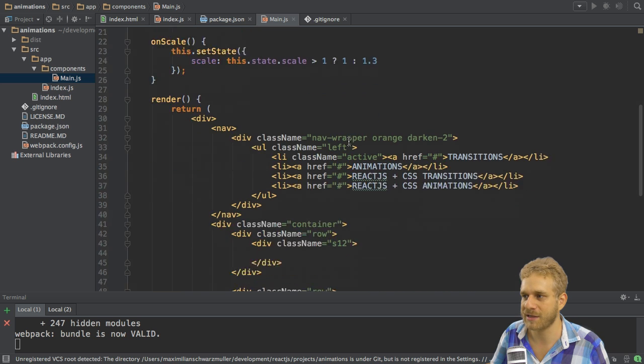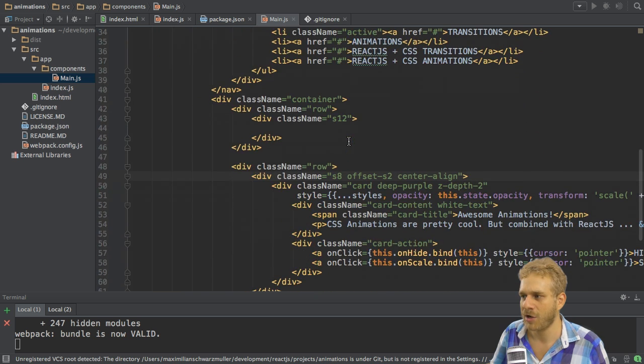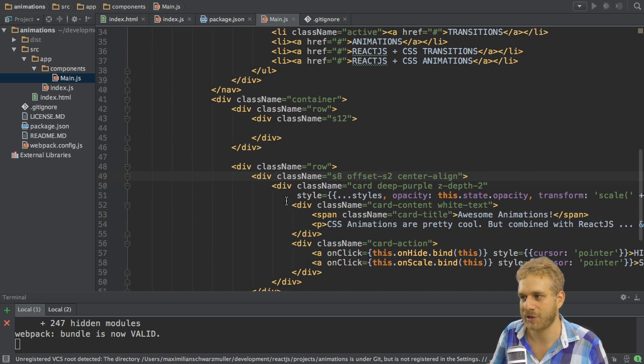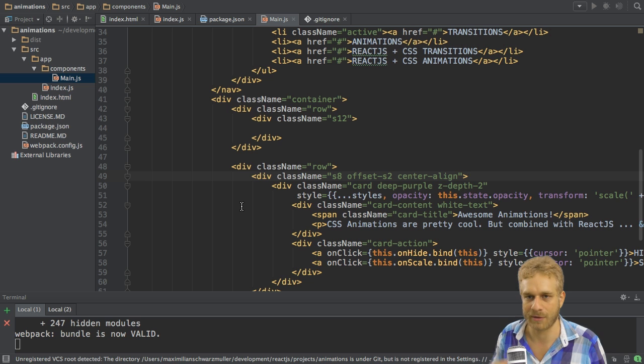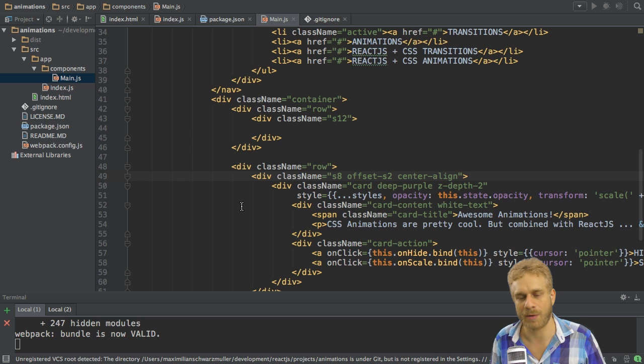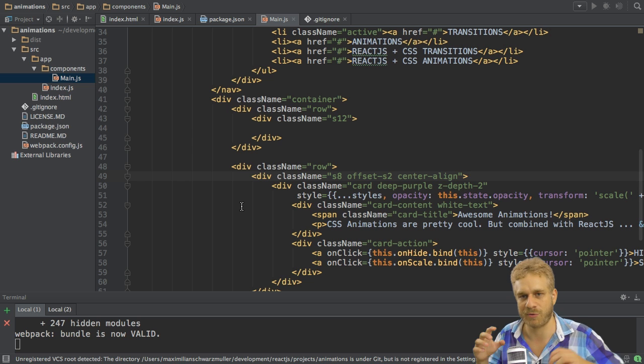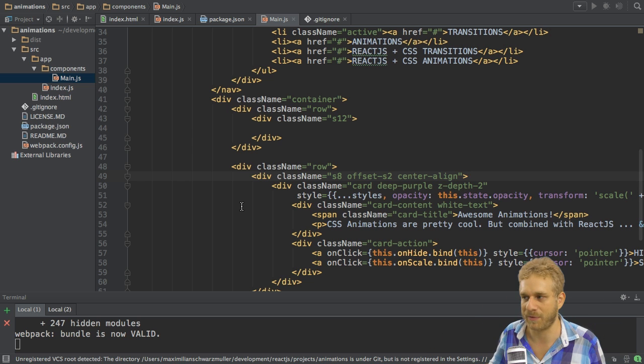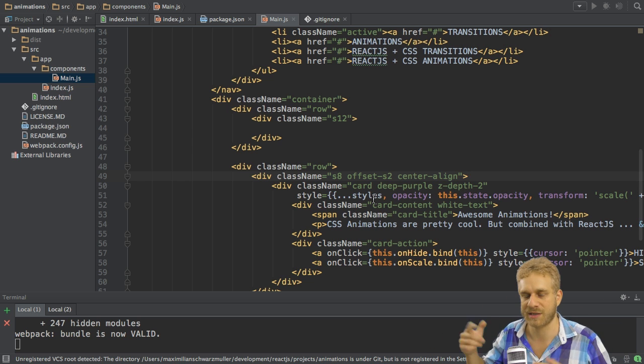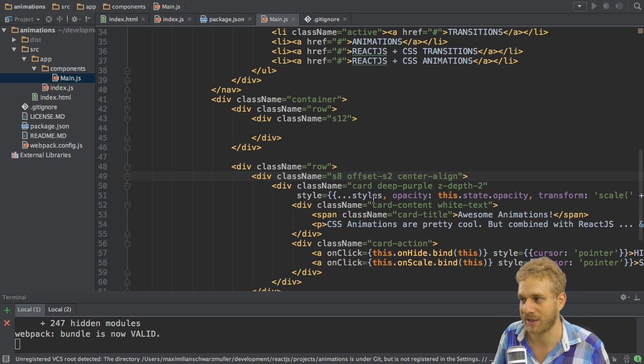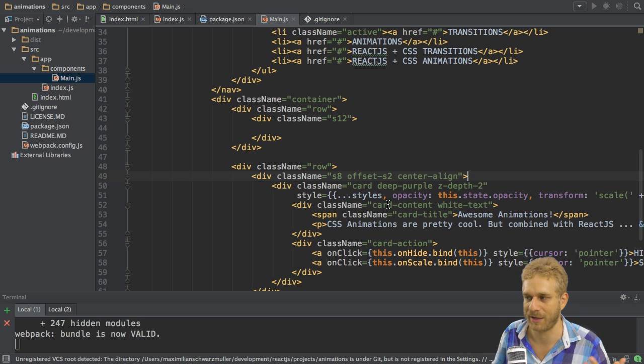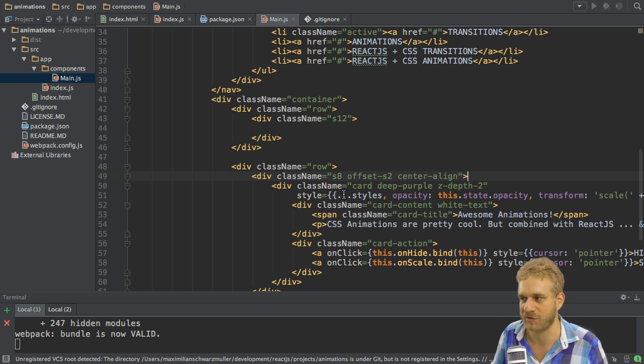This styles constant was then applied as a style to the card here simply with the spread operator to spread out all the properties of this styles constant since this is an object and here we have to add key-value pairs. This is why I had to spread it out.